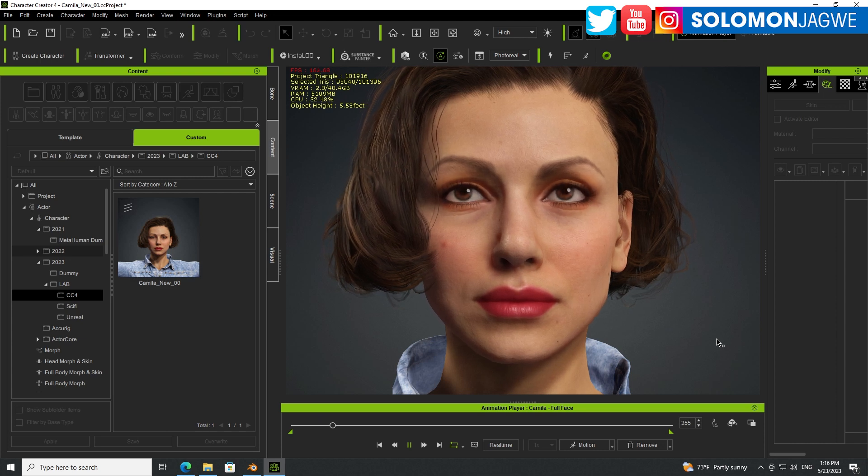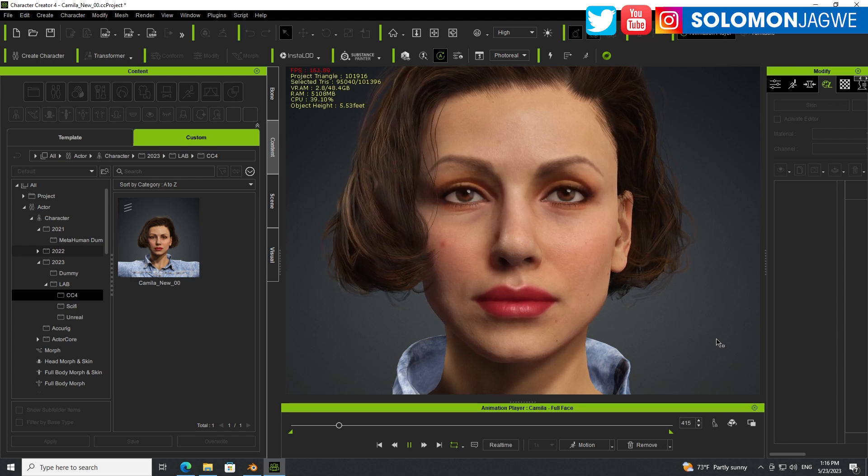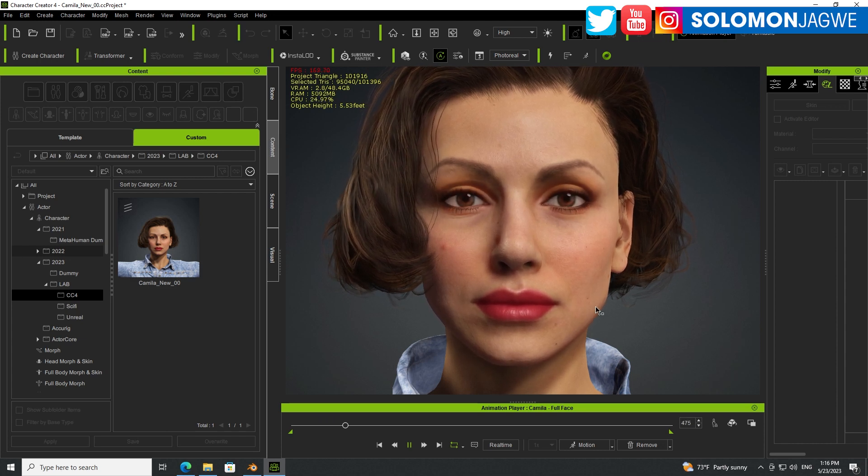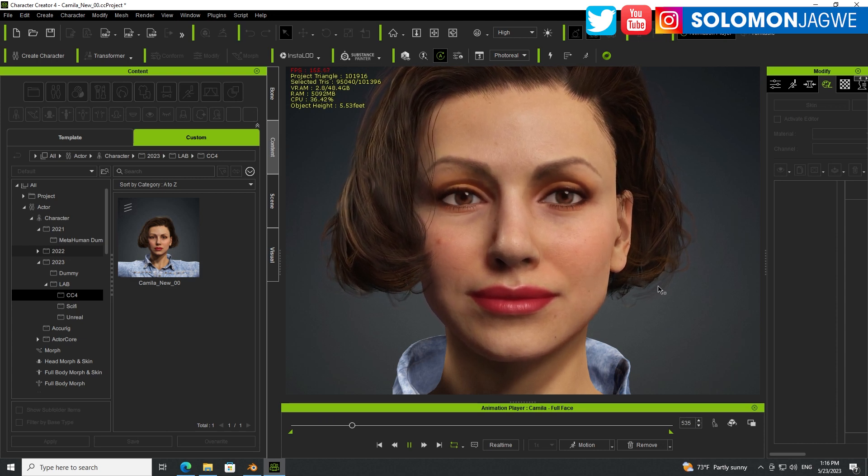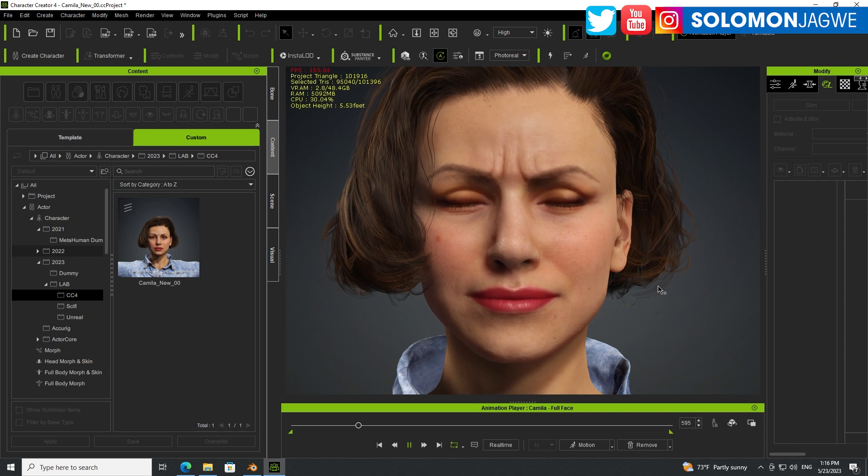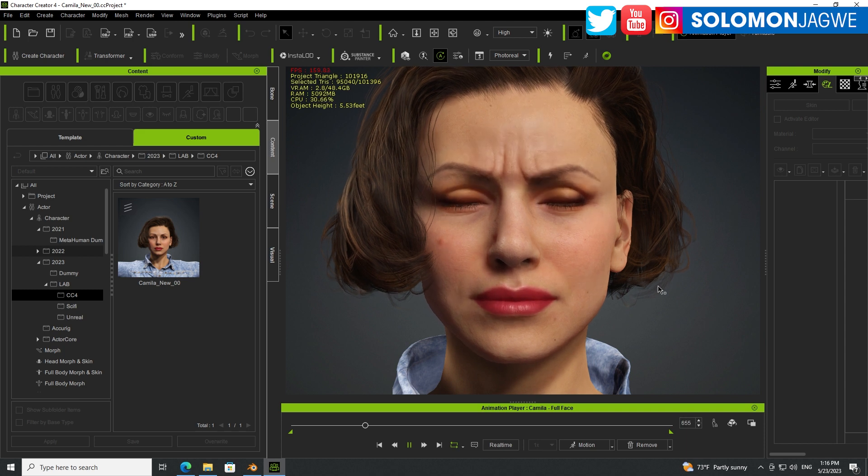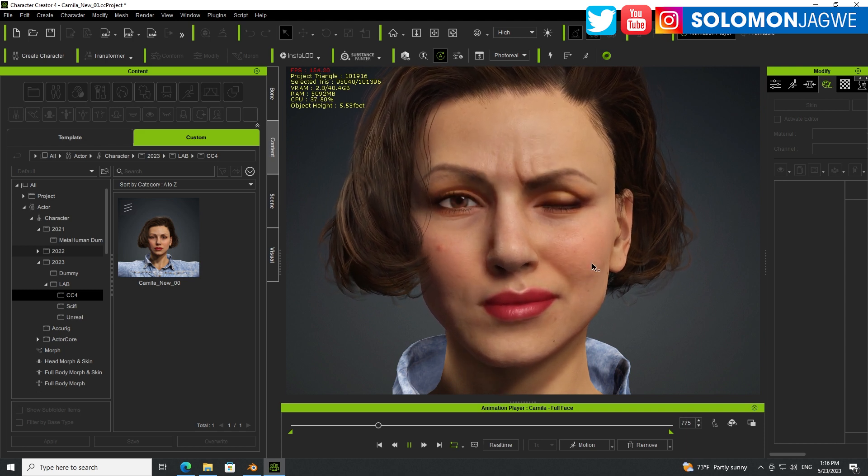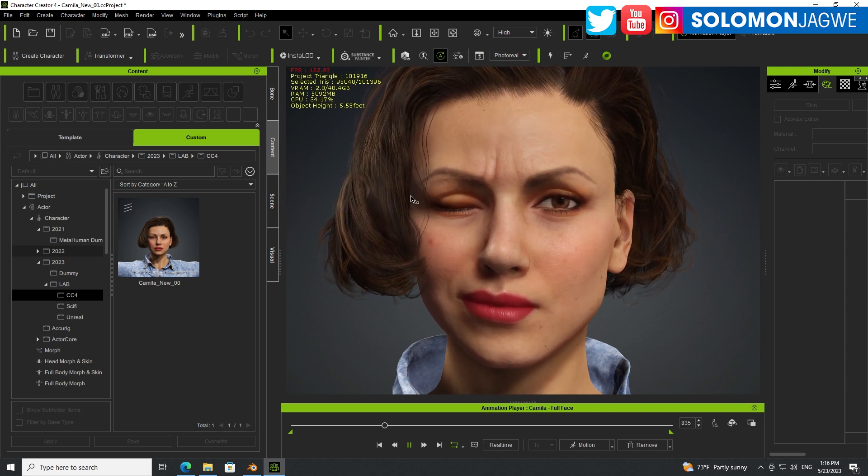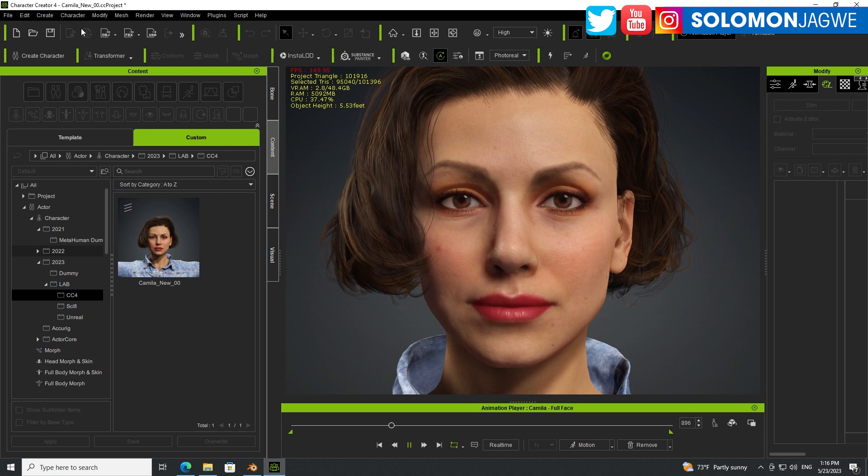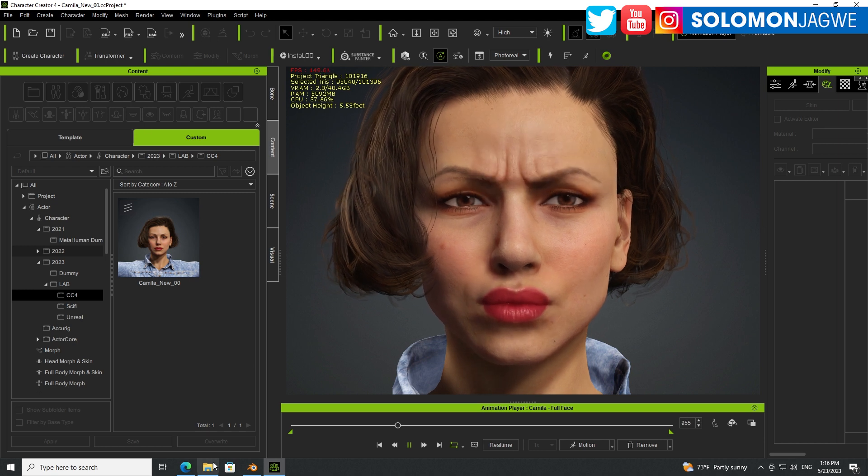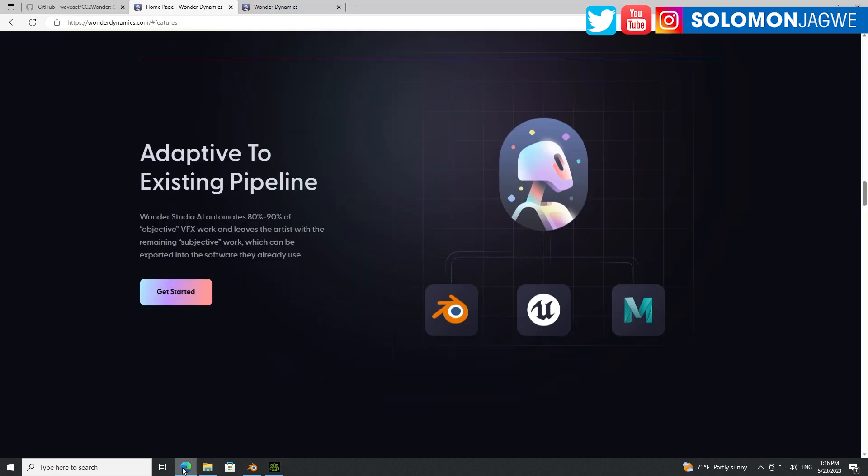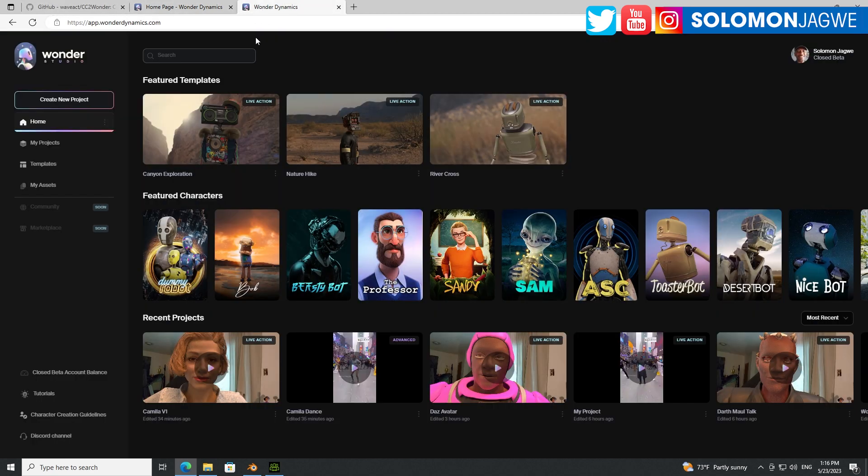Welcome back friends, this is Solomon Jagway. I'm back with another quick insight and today we're going to be talking about how to send Character Creator 4 models from Character Creator 4 to Wonder Studio. So I will show you an example of what I was able to do.